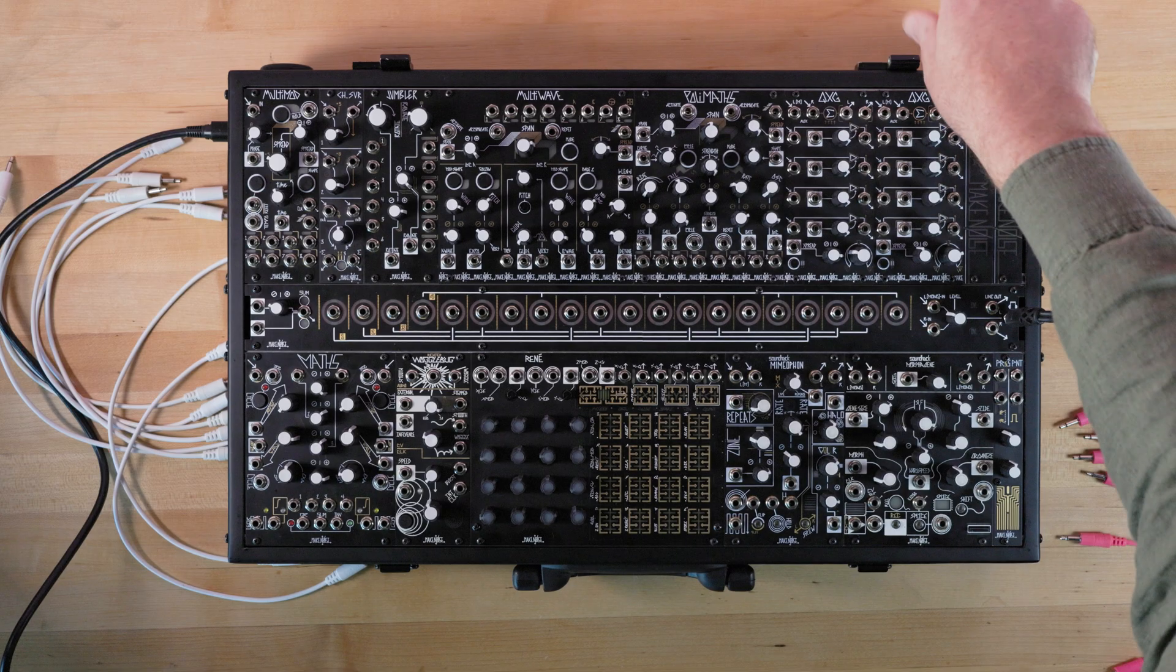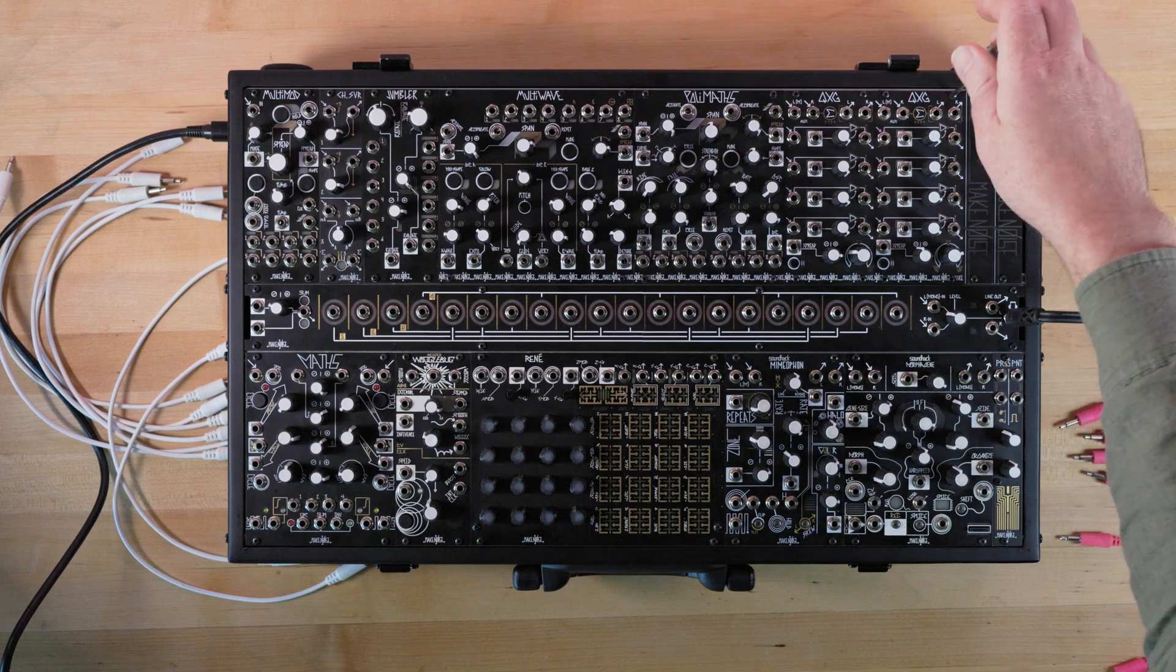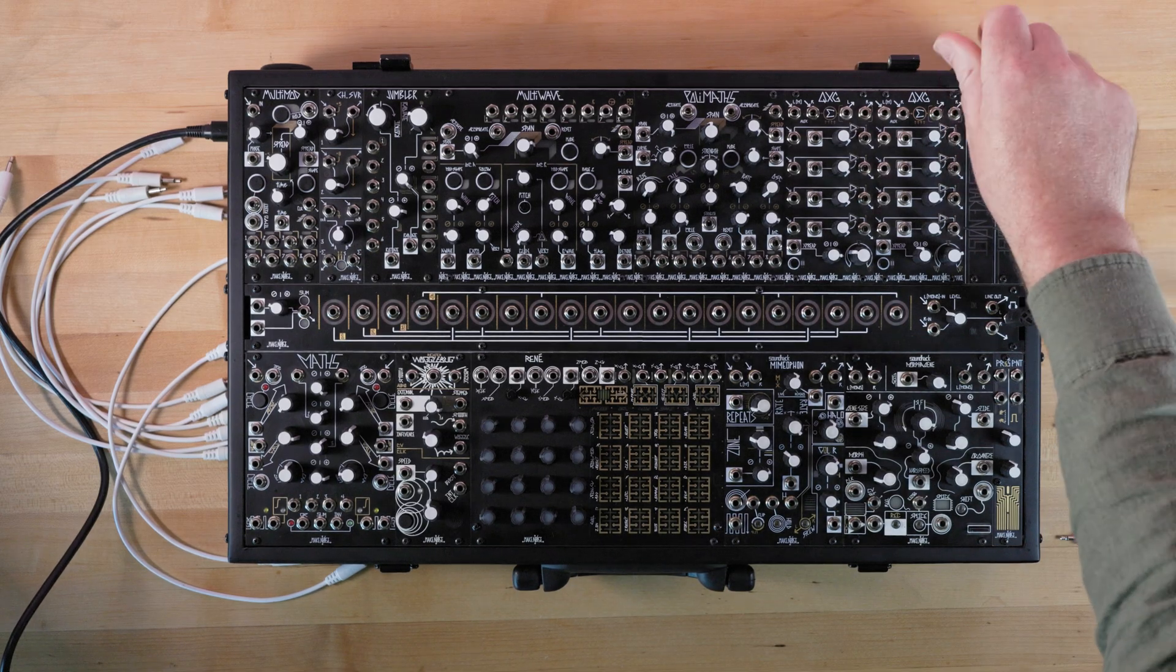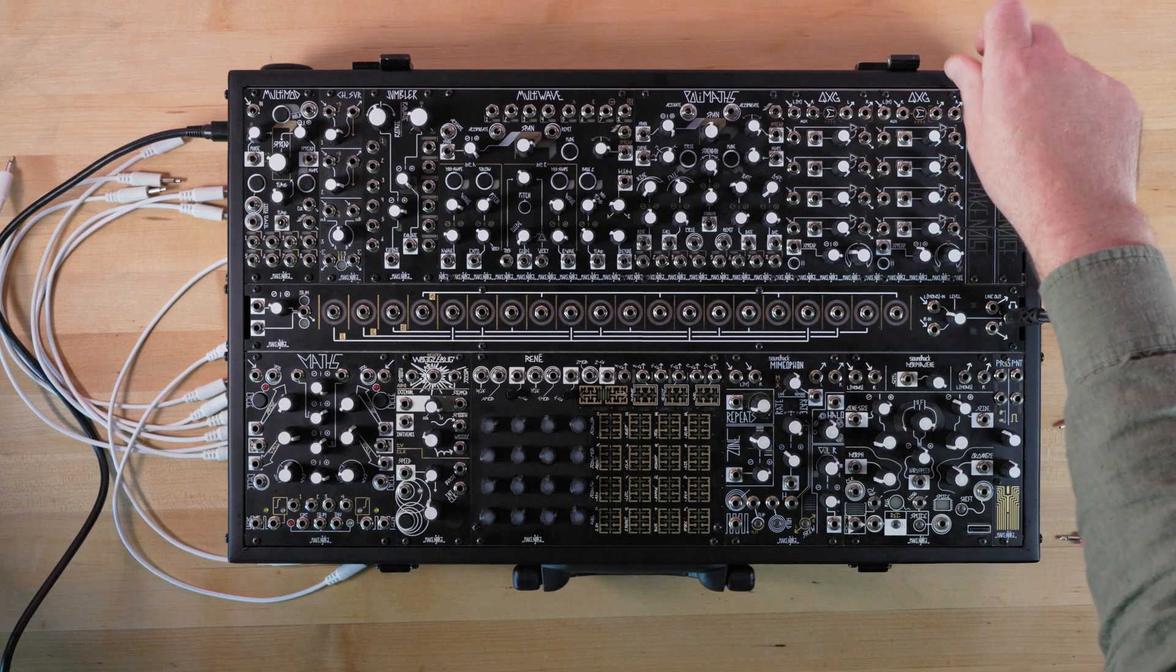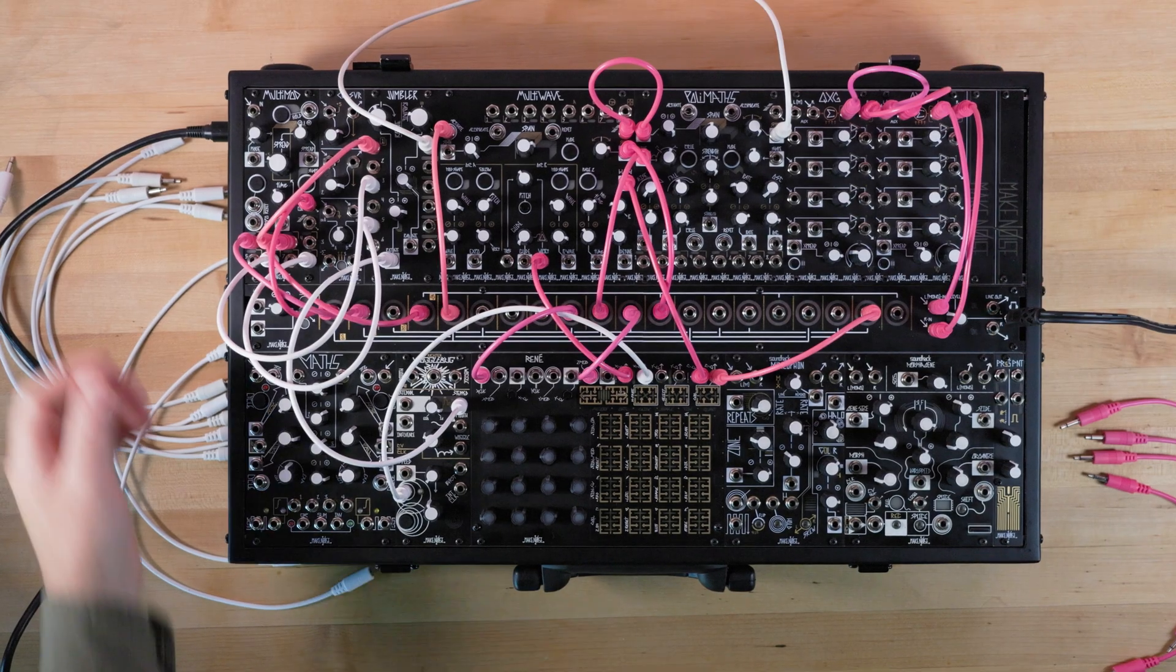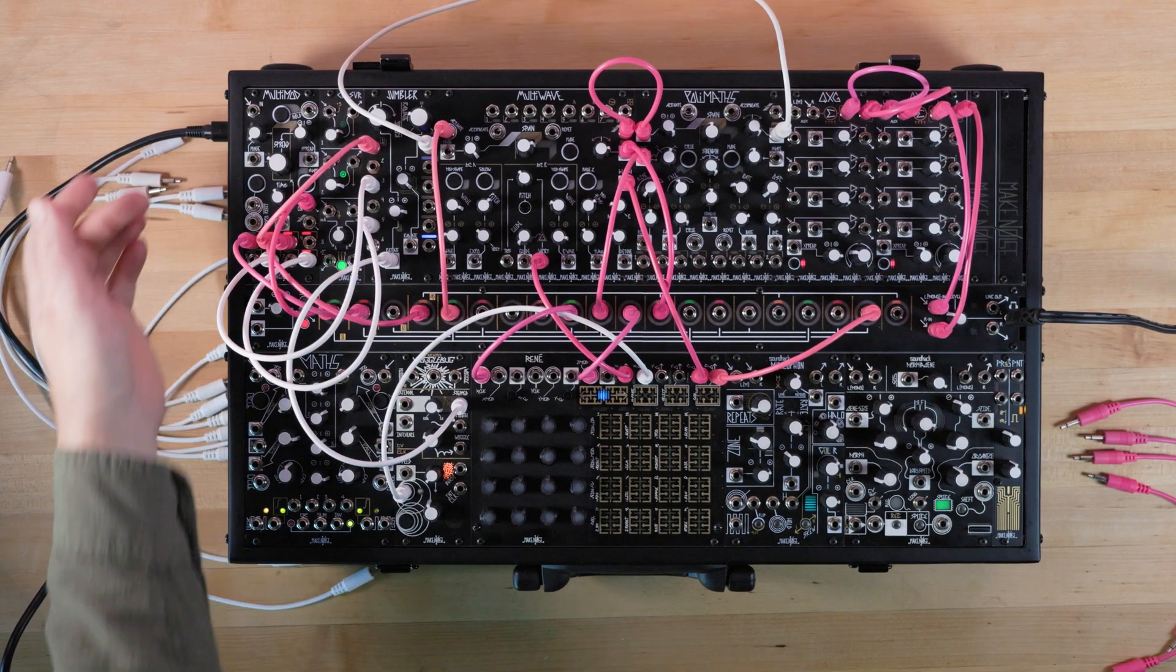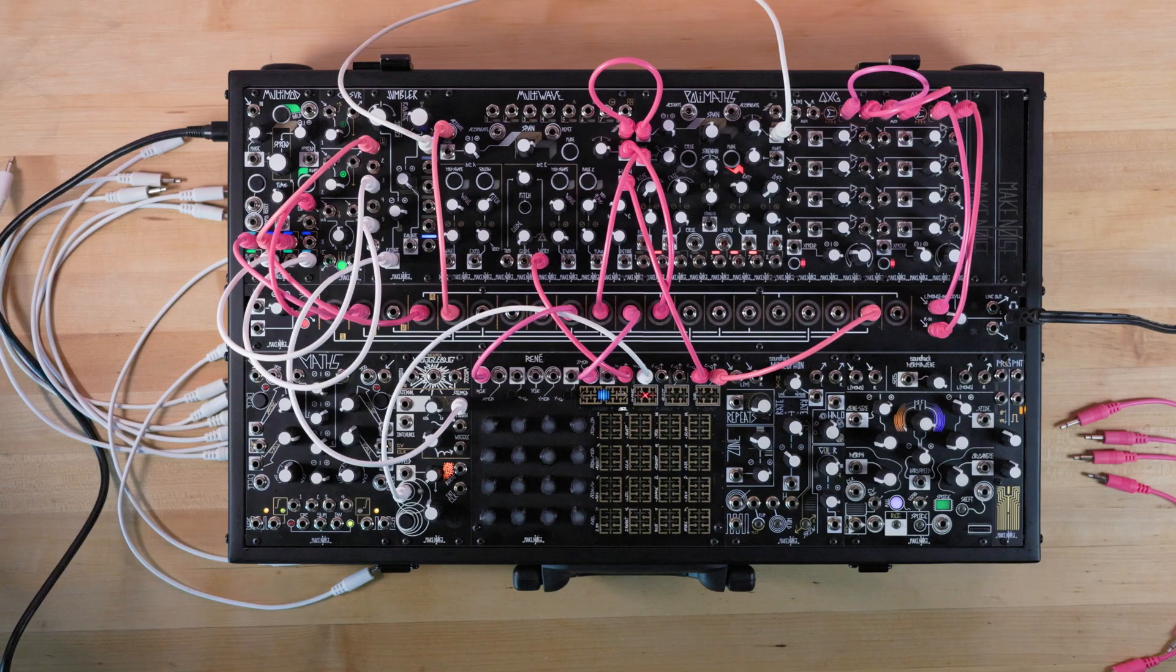That's it! Eight channels of audio and modulation have now been pre-patched in a normaled signal path. Re-install your modules, switch on the power, and you're ready to go.